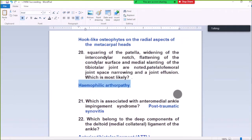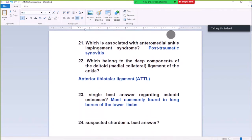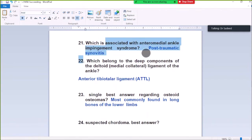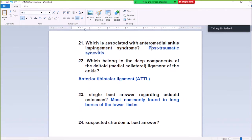Question Number 21: What is associated with anteromedial ankle impingement syndrome? Posttraumatic synovitis. When there is ankle impingement syndrome in the anteromedial direction, it is usually caused by posttraumatic synovitis — inflammation of the synovium.